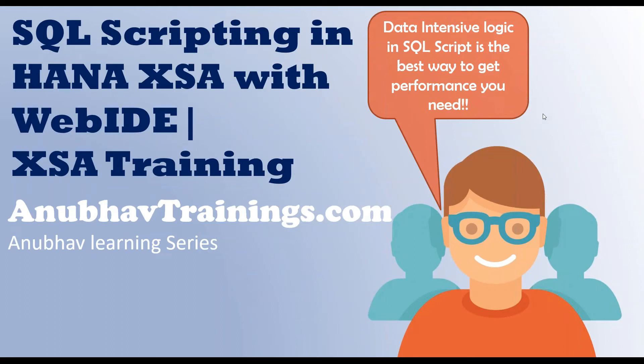Hello and welcome everyone to the next episode on Anubhav Learning Series. In this video, we will talk about SQL scripting in HANA XSA Advanced.